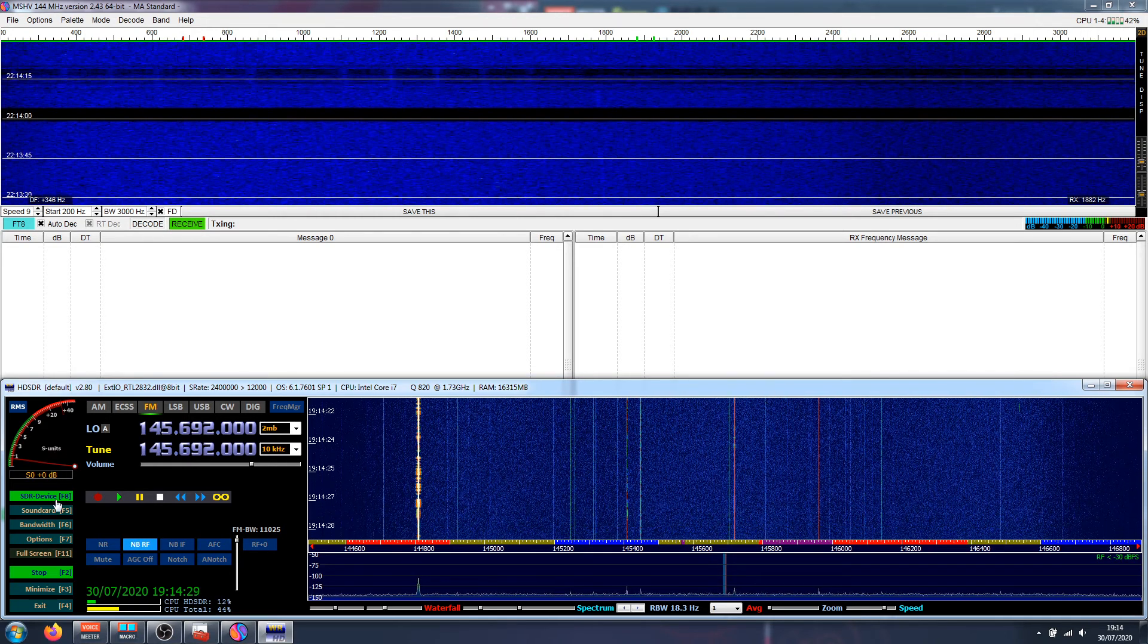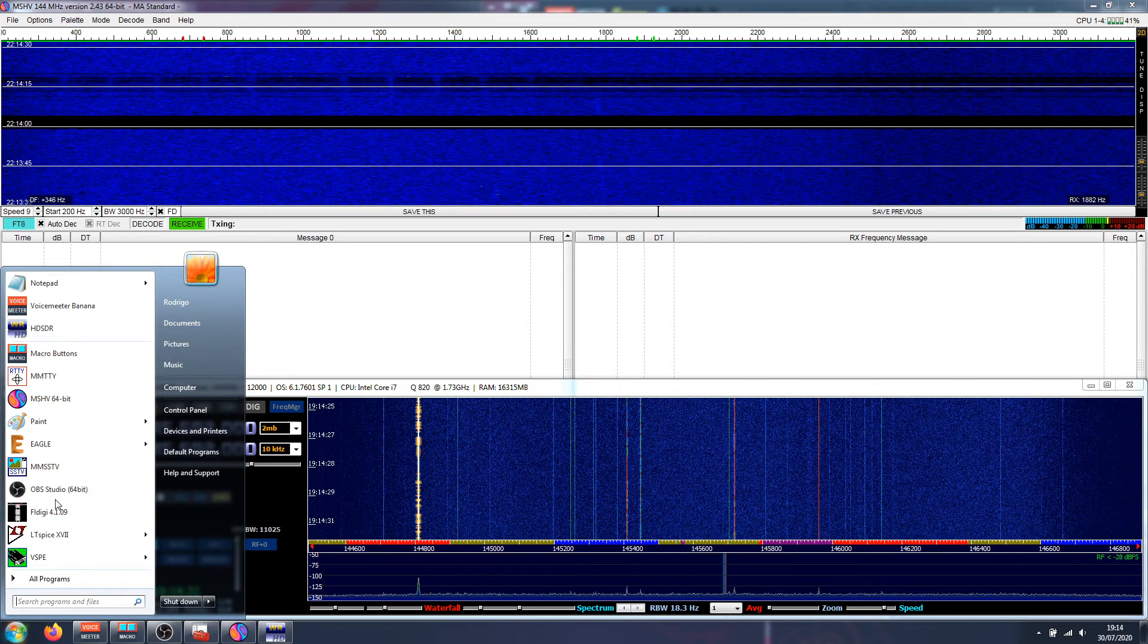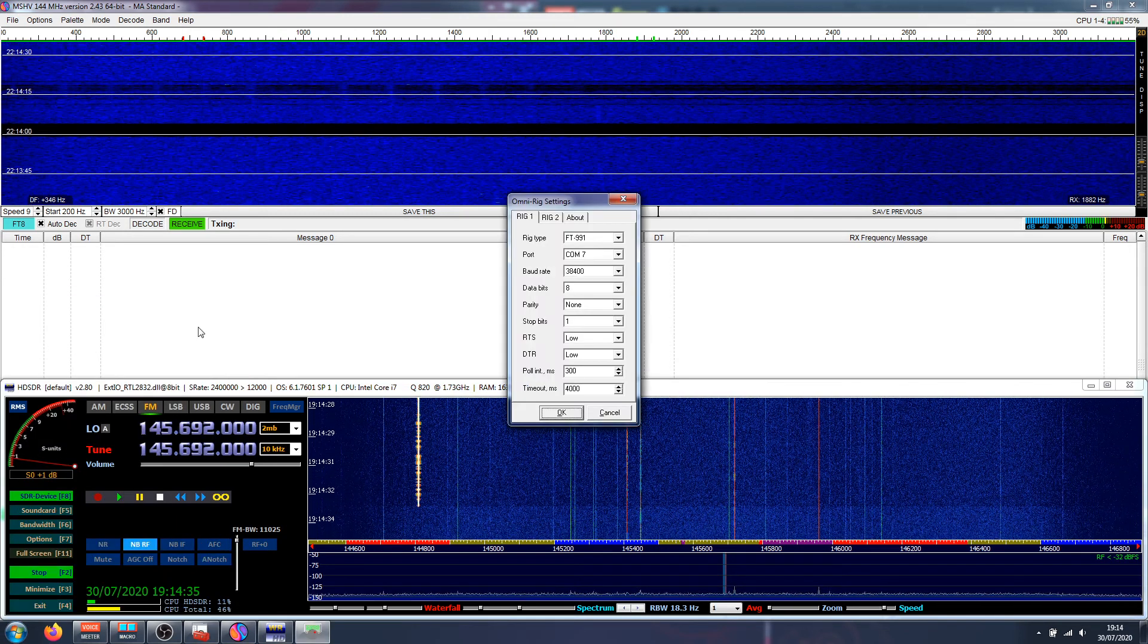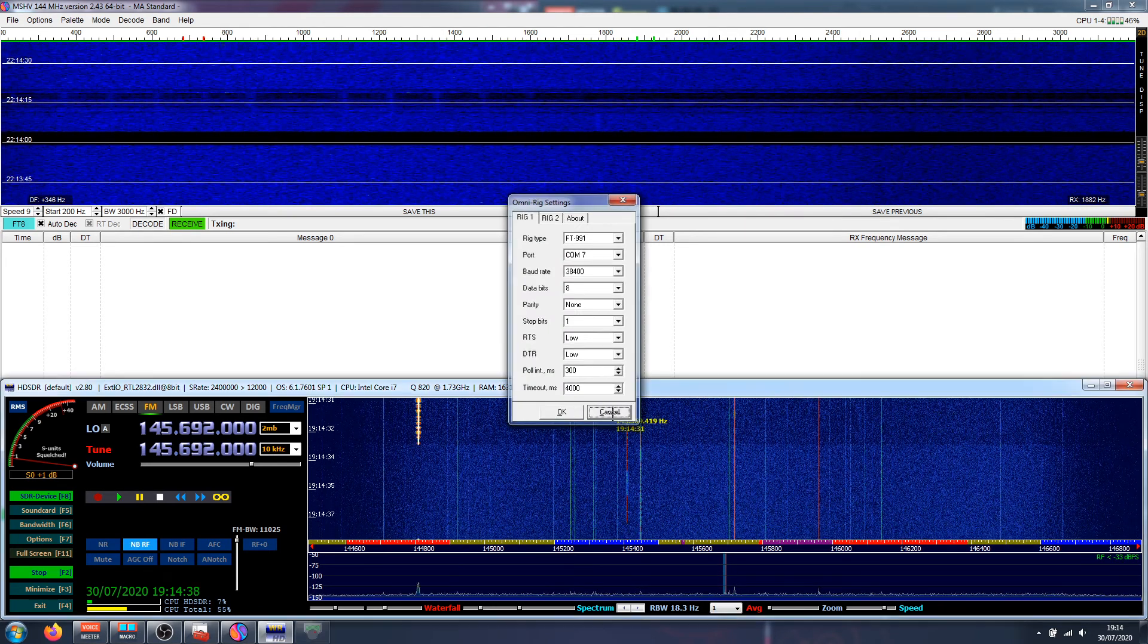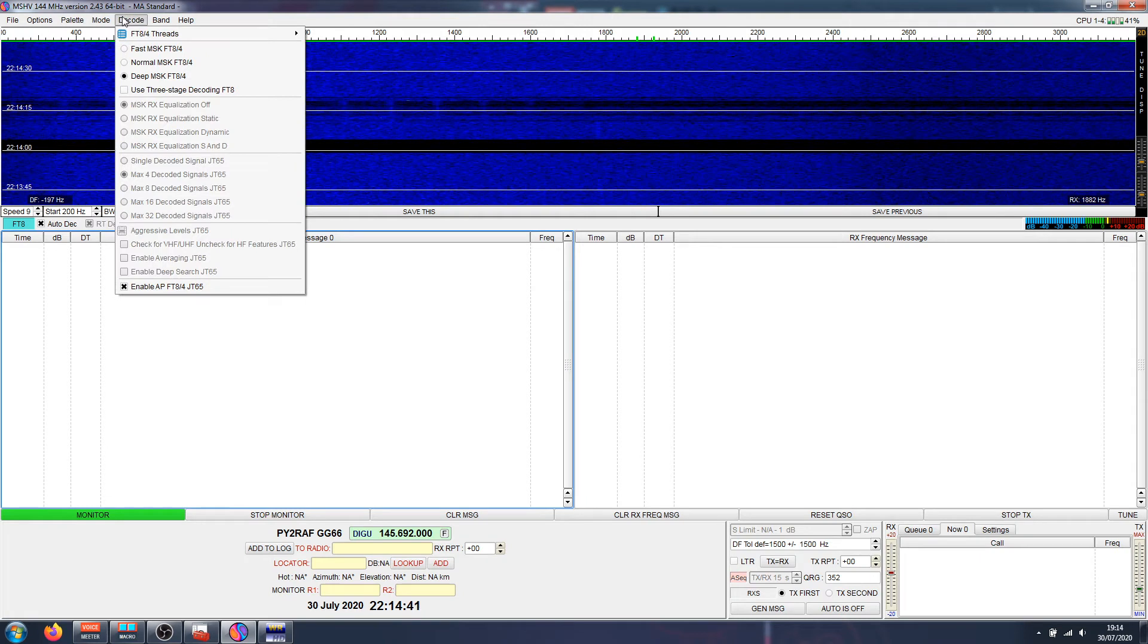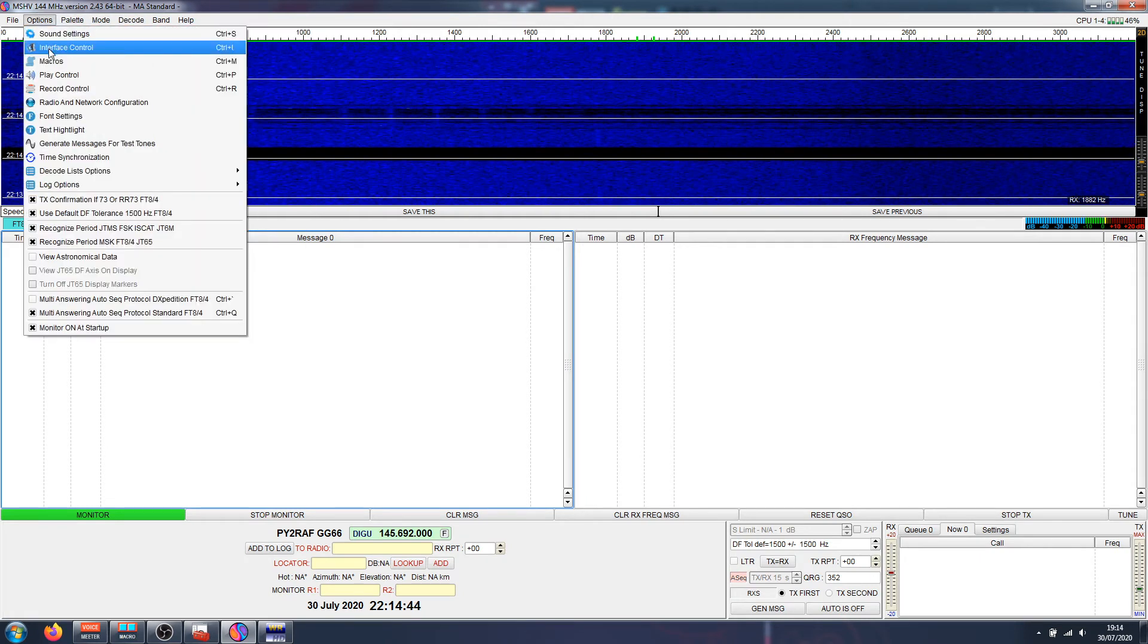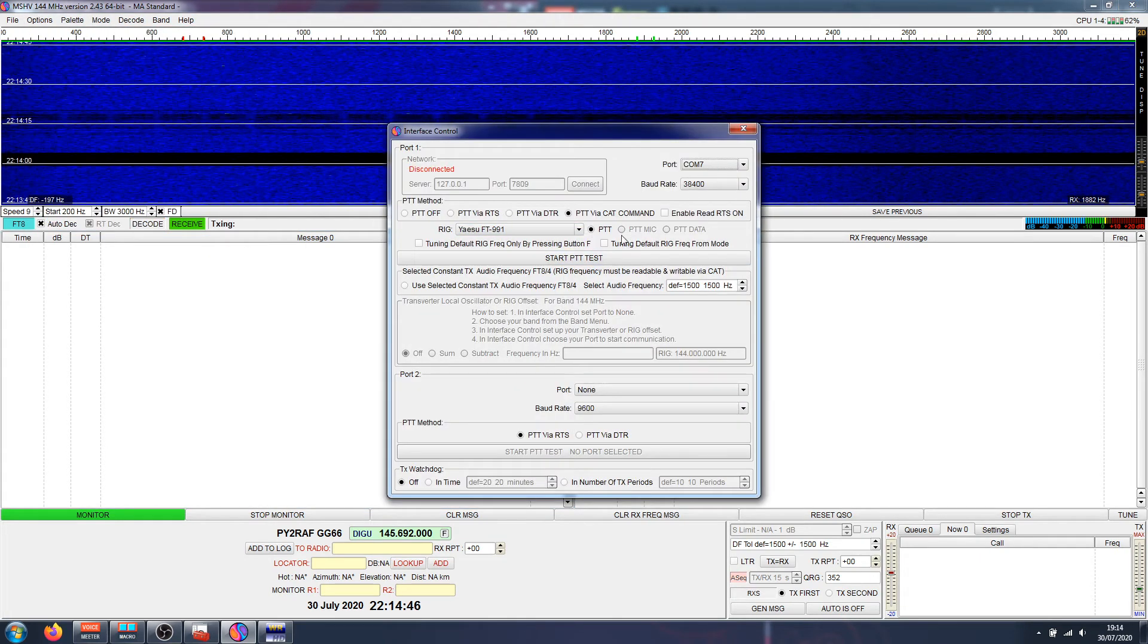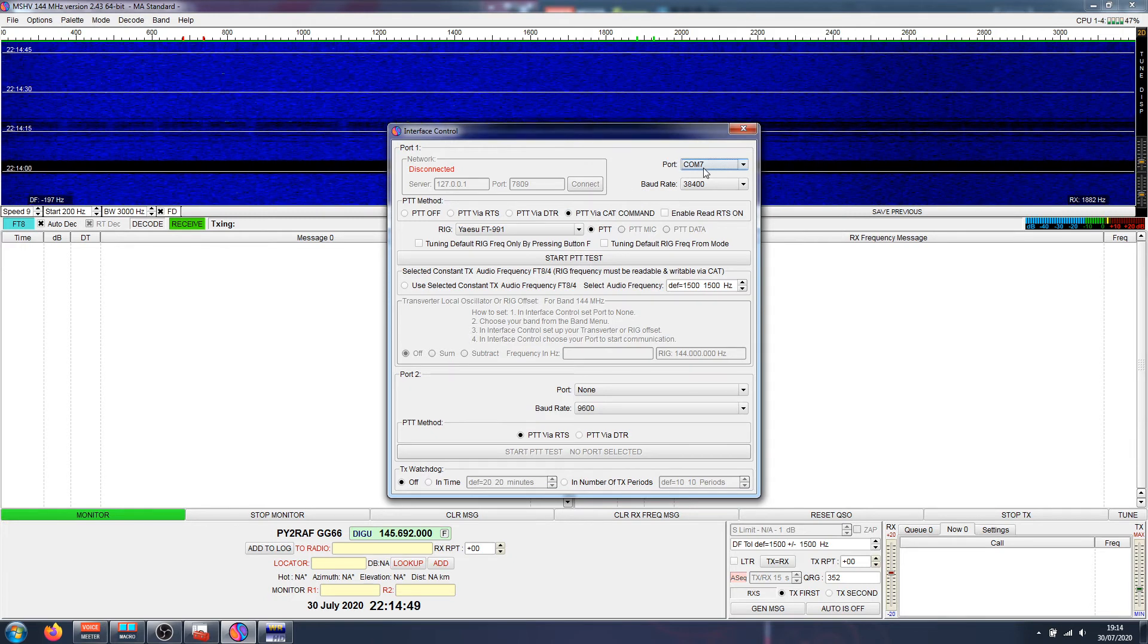So over here, HD-SDR uses Omni-Rig. Here Omni-Rig is using COM7, right? And here in my FT8 software, I'm also using the COM7 port, right?